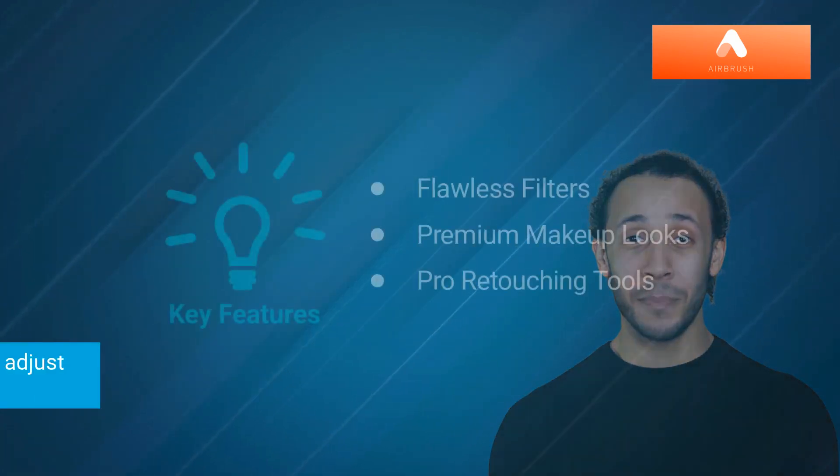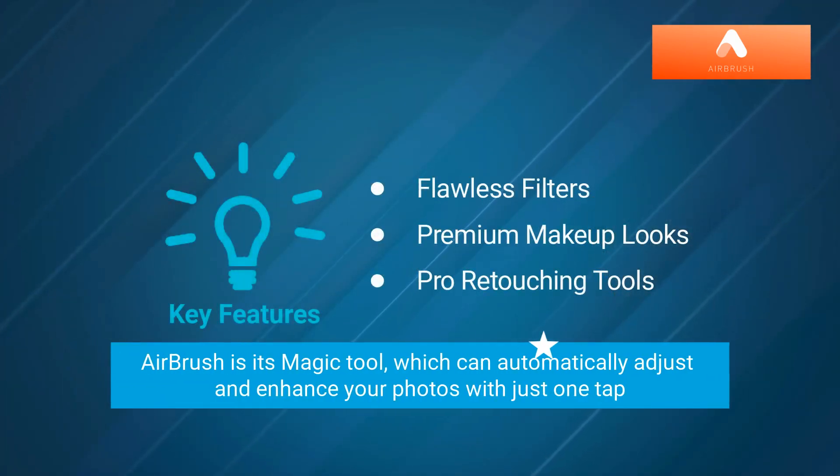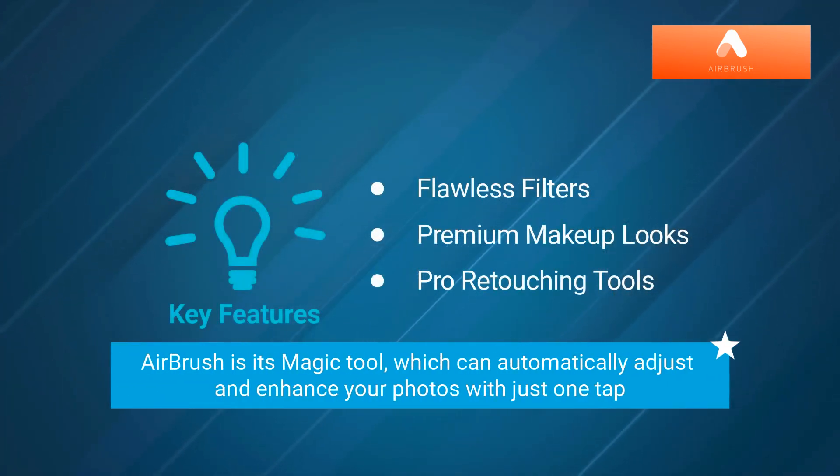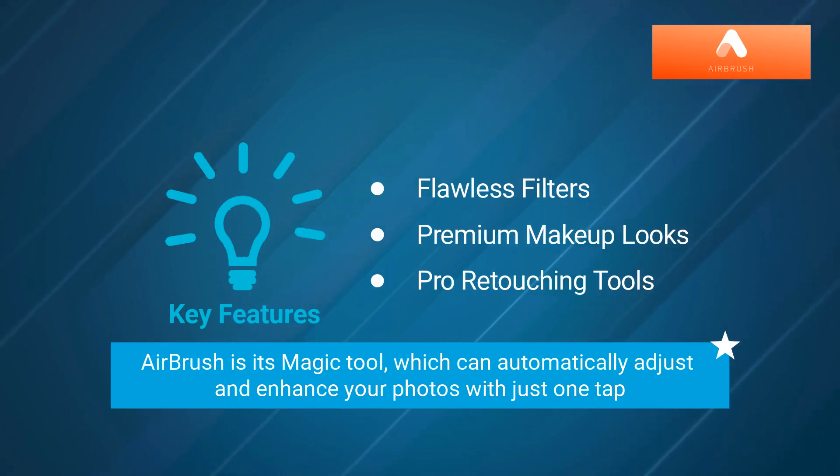Perhaps the standout feature of Airbrush is its magic tool, which can automatically adjust and enhance your photos with just one tap.